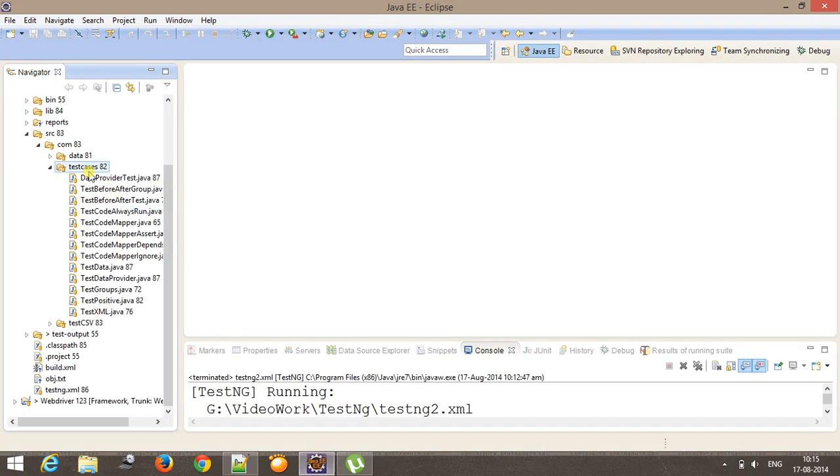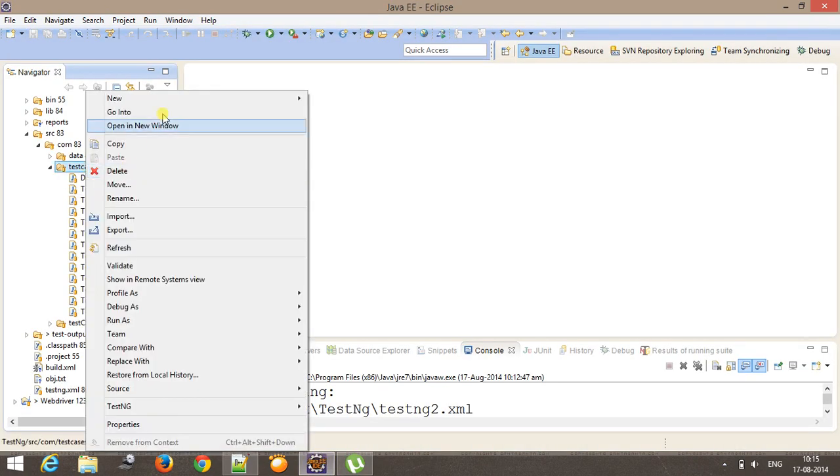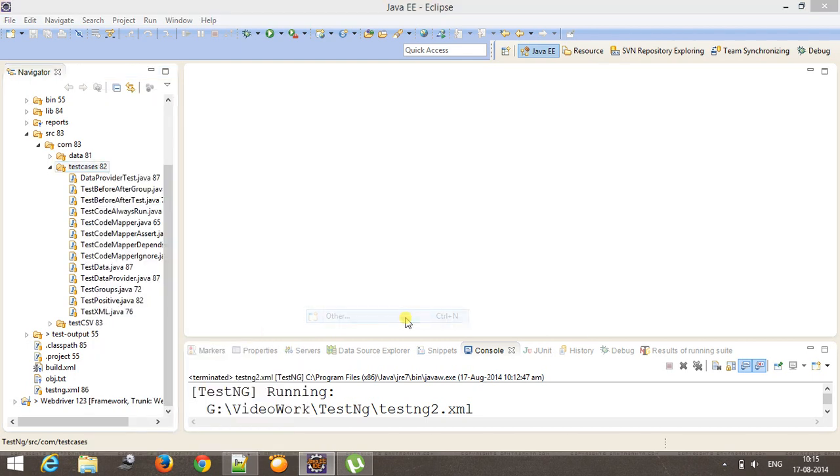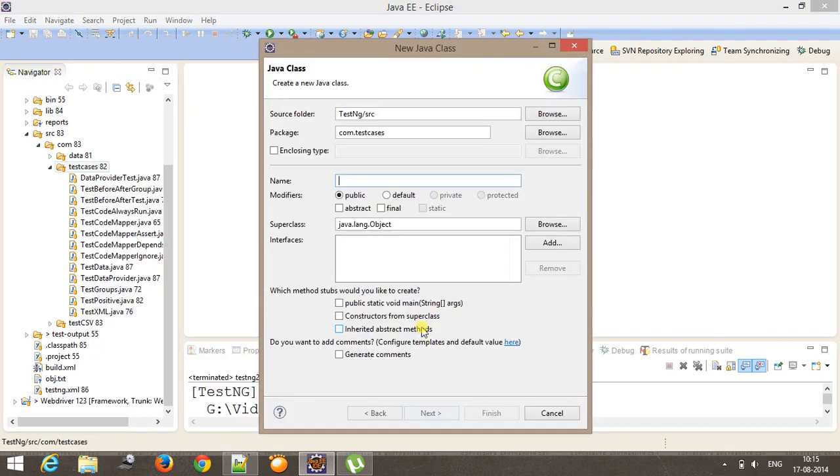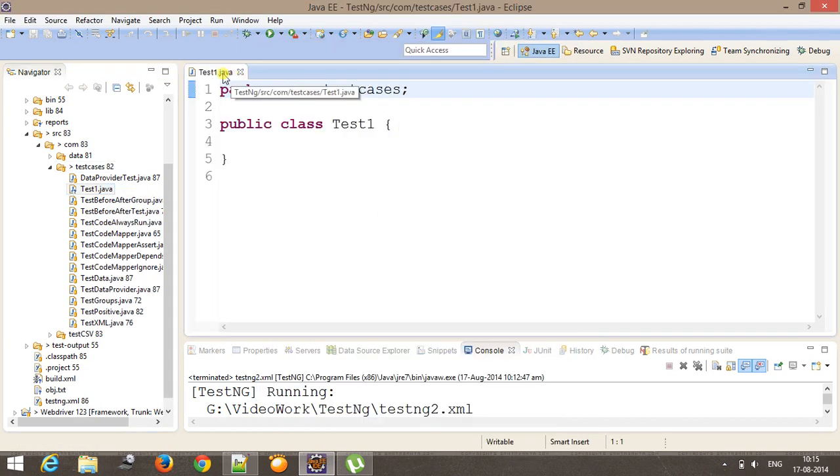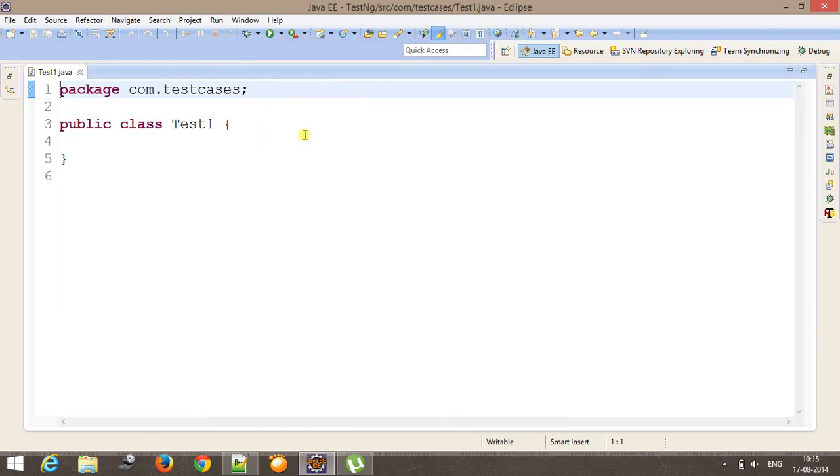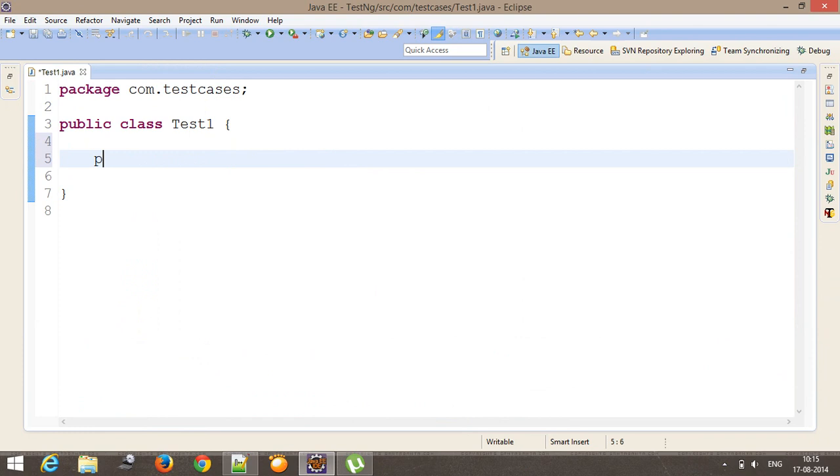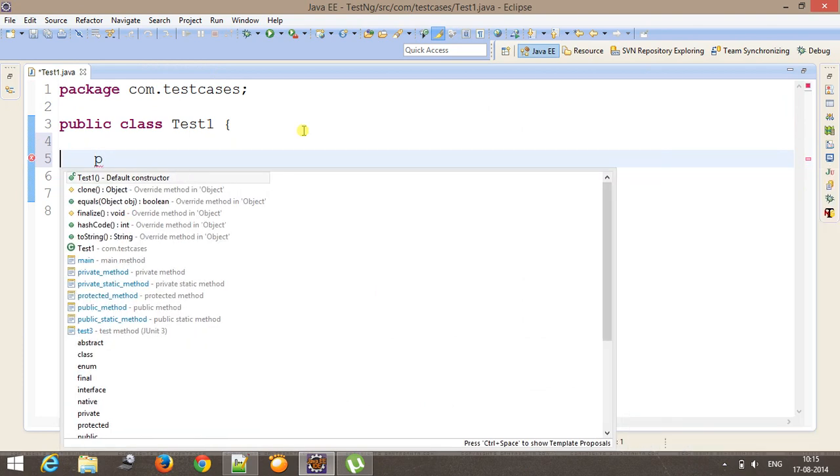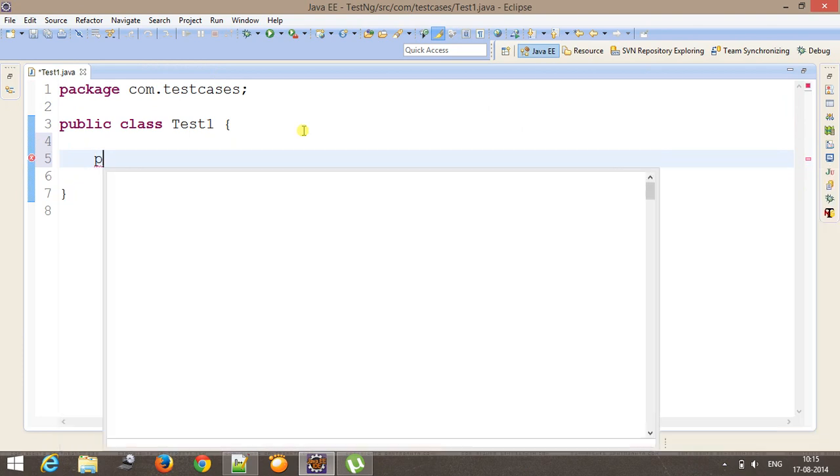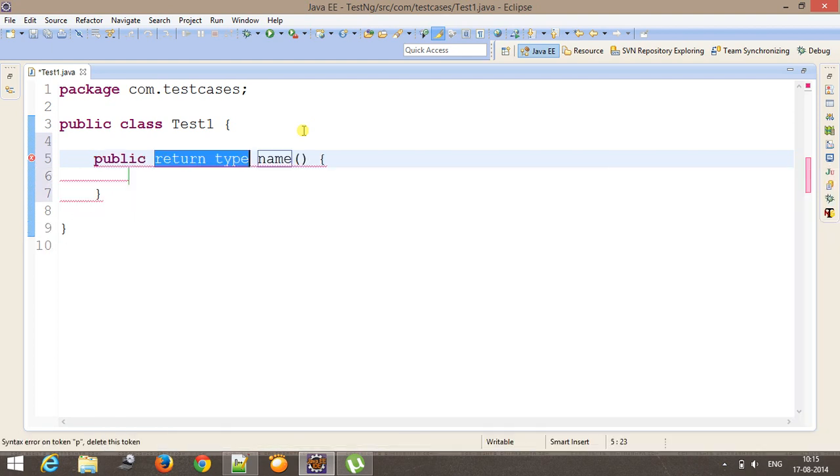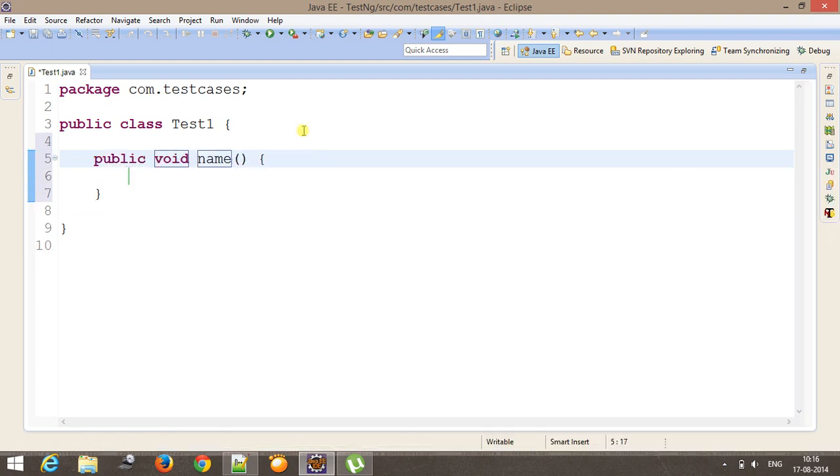So first of all I will add these three classes inside my project. First will be test1. And this class will have a simple test method. So public void testCase,